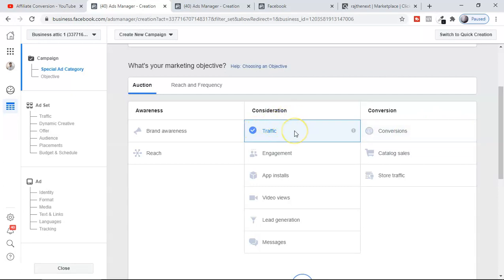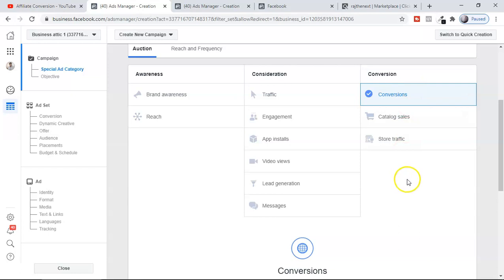With Conversion you're telling Facebook: get me sales and leads. With Traffic you're just saying: get me traffic — you're not telling Facebook's machine to go find people who are ready to buy. You may still want sales when selecting Traffic, but you are not instructing Facebook to specifically find buyers. With Conversion in affiliate marketing, you are explicitly telling Facebook to find people who want to buy things.